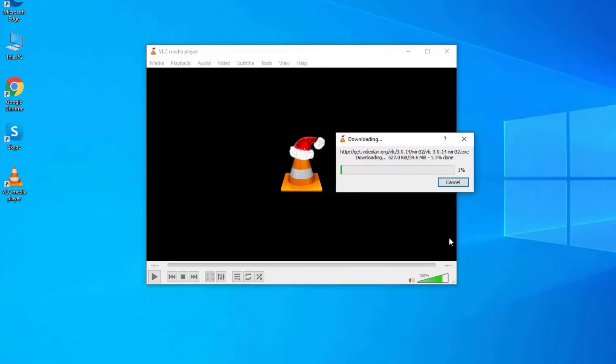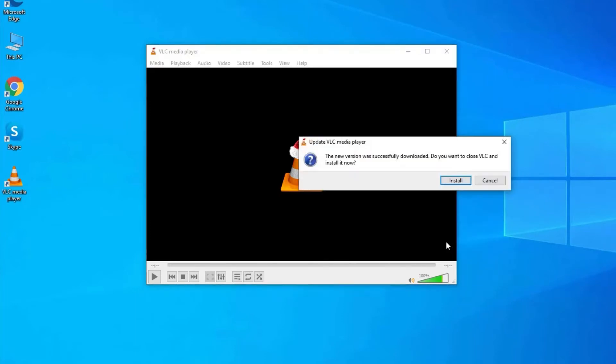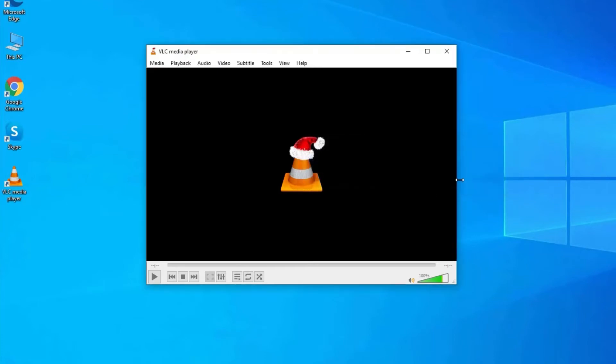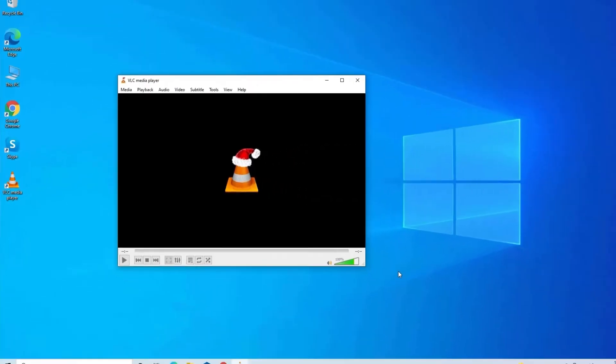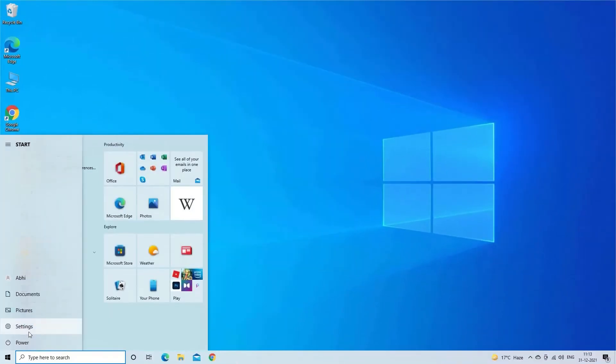If there is any newest version available, you will be prompted to tap on Yes option. Now you will get one pop-up box saying the new version was successfully downloaded. Do you want to close VLC and install it now? Just click on Install option.